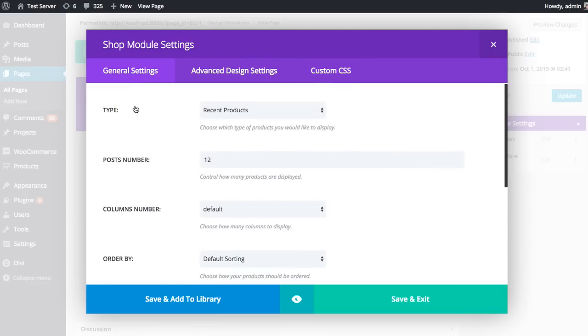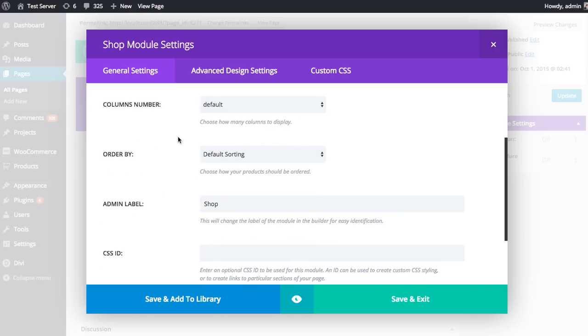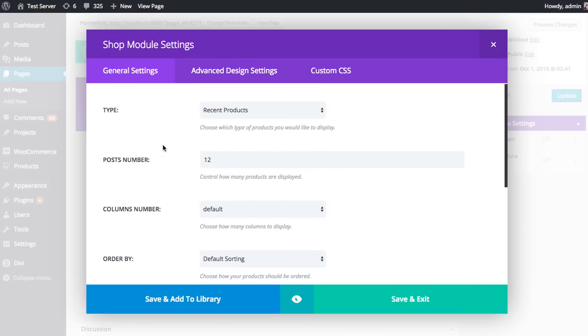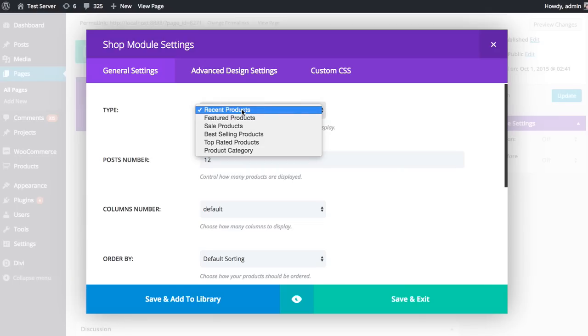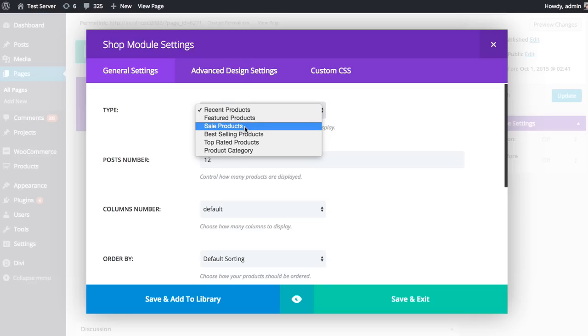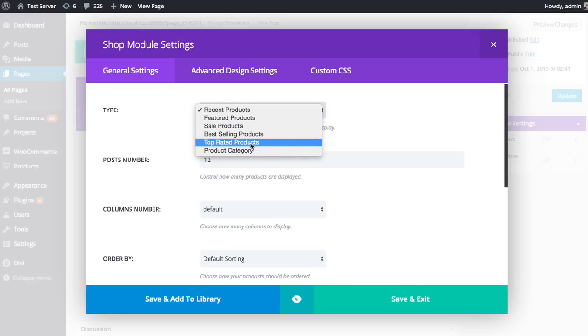When you add a new shop module to your page, you're going to have to configure a few basic general settings. First of all, you want to select the type of list of products you will be displaying. Do you want to display recent products, featured products, products that are on sale, best selling products, top rated products, or products based on a certain category?